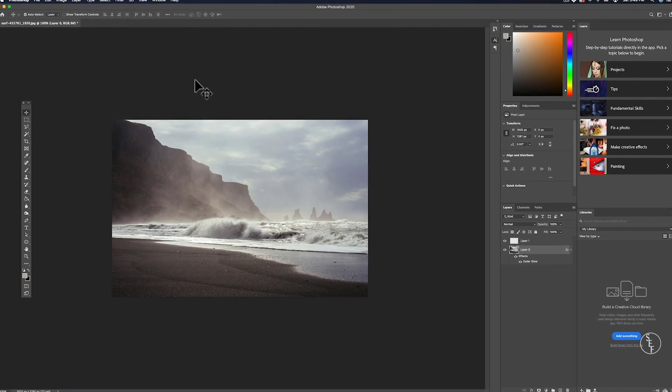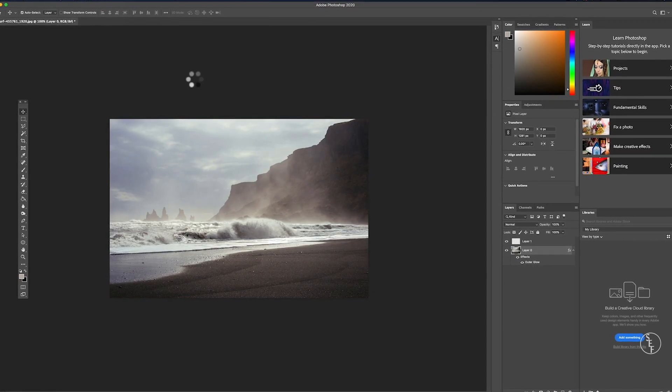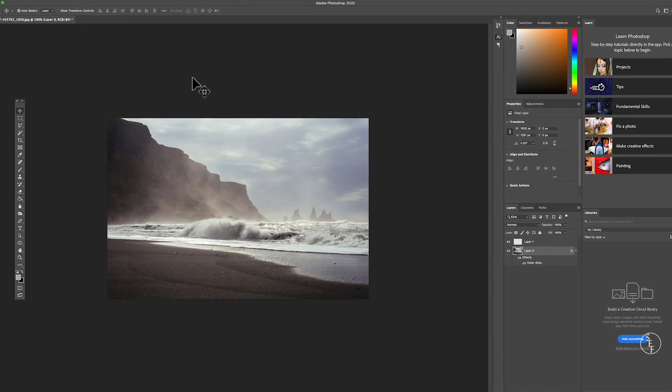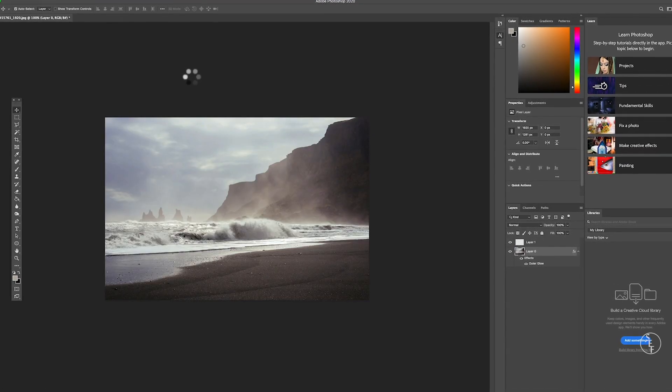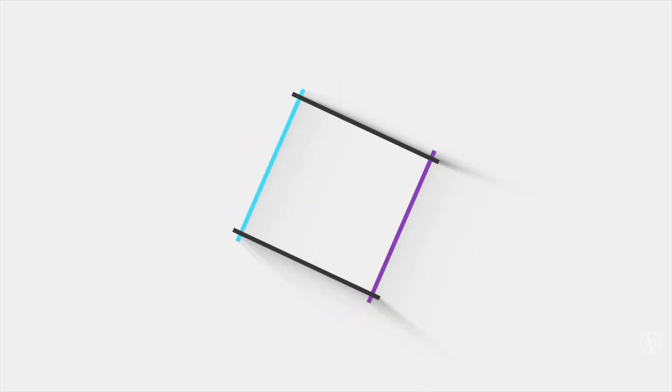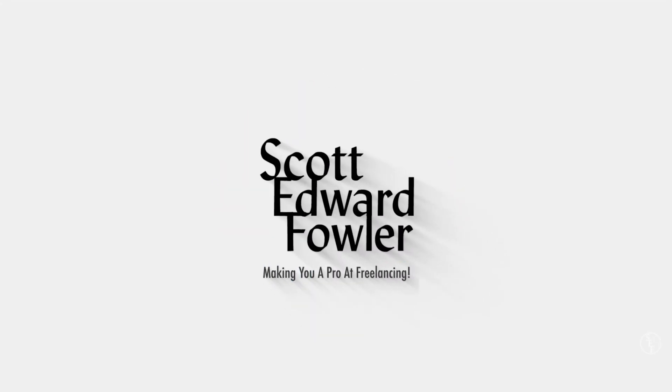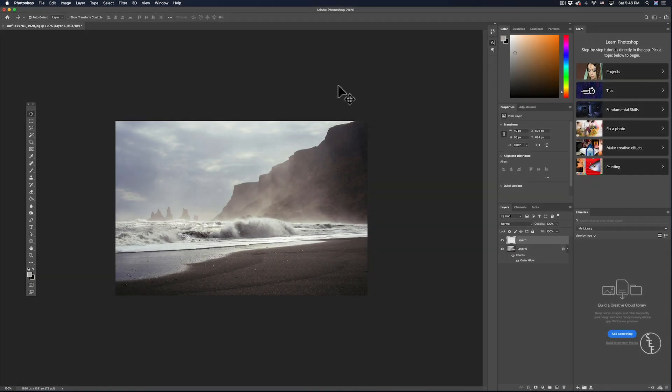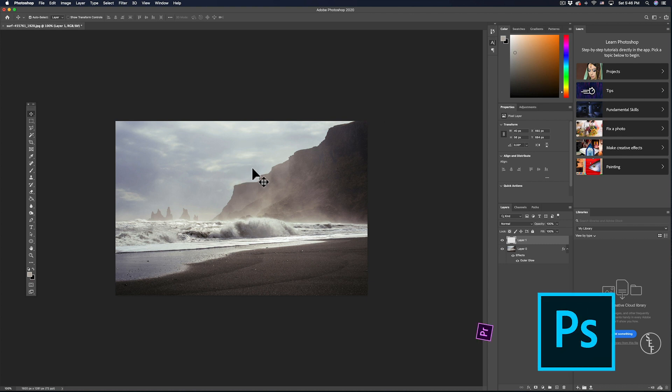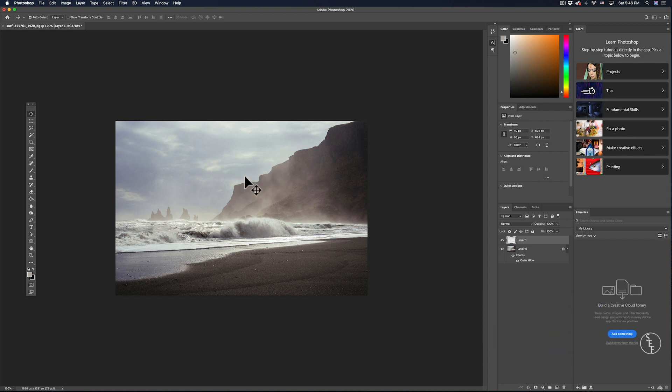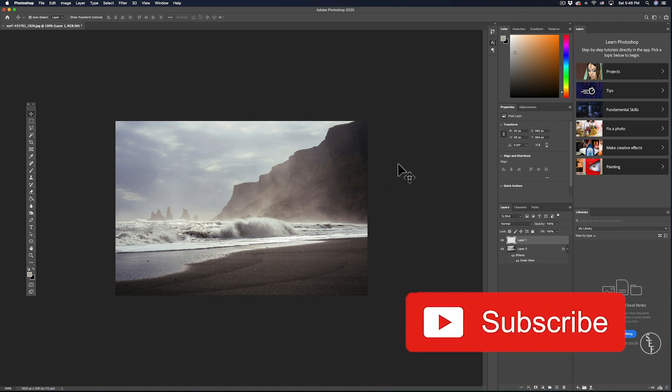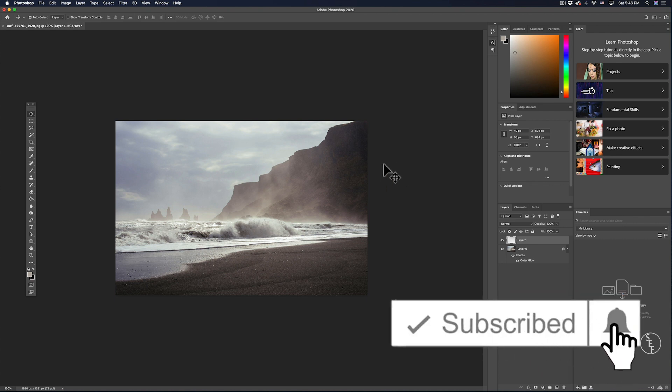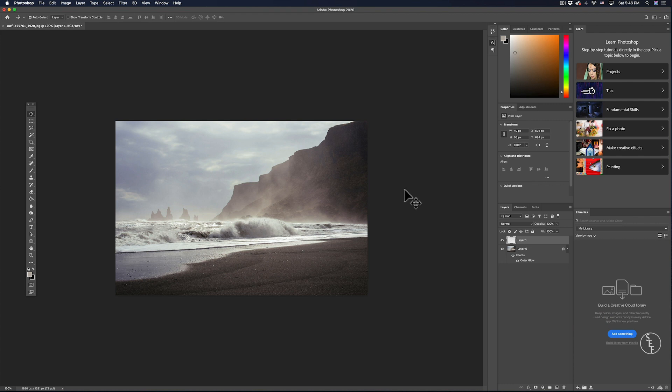In this video I'm going to show you how you can flip and rotate images in Photoshop. Hey guys, my name is Scott and I make full and mini tutorials like this one on Photoshop, Premiere and videos on freelancing tips, so please do consider hitting the subscribe button and hitting the notification bell if you don't want to miss any of those.